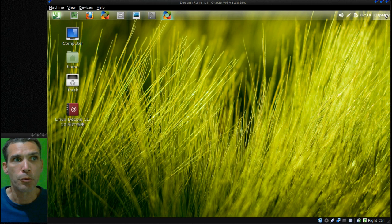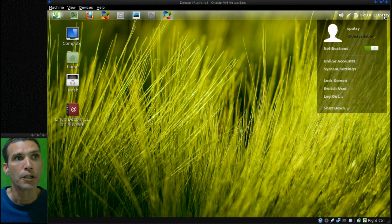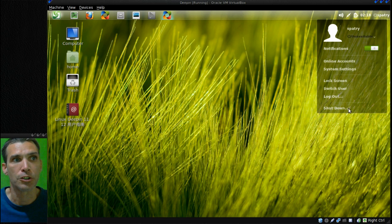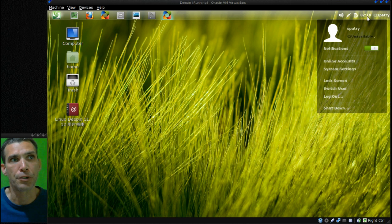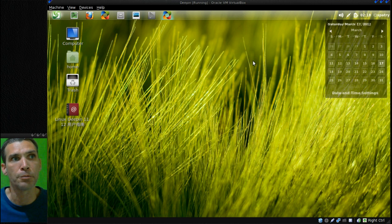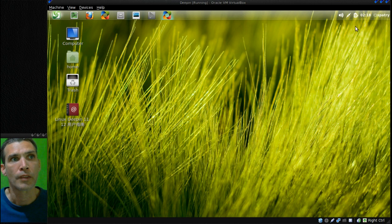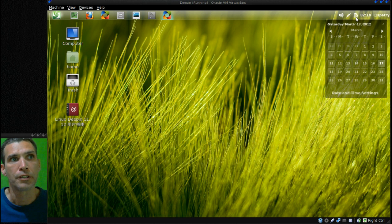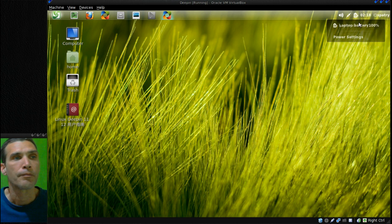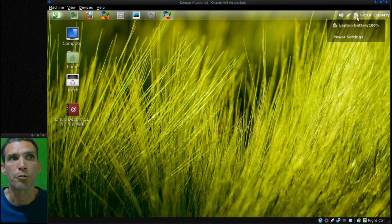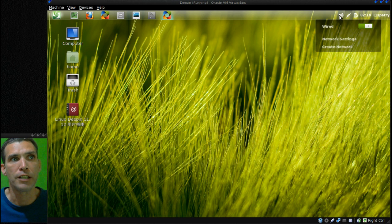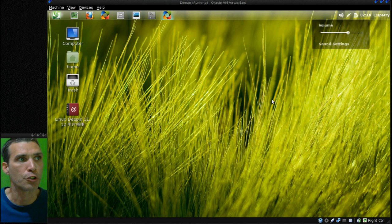First we'll start in the upper right corner. You have a link here where you can select your availability, and then of course your logout shutdown options and that sort of thing. You have a clock right here which gives you your calendar. You also have a battery indicator if you are plugged in on a laptop, network indicator, and of course a volume control.